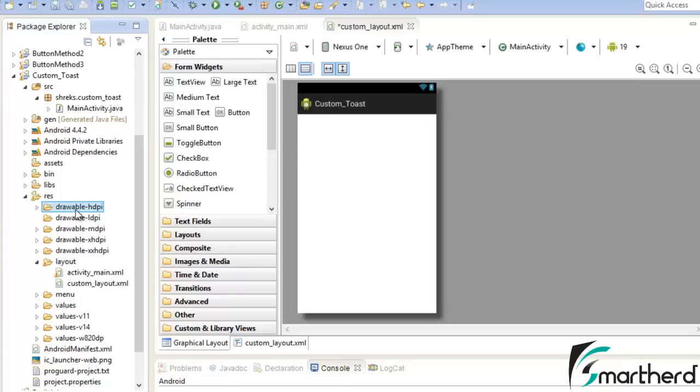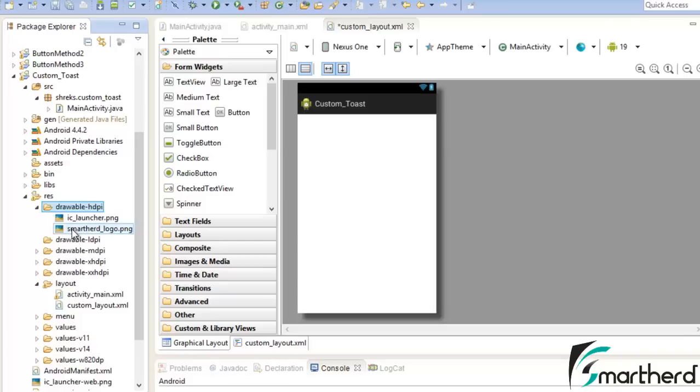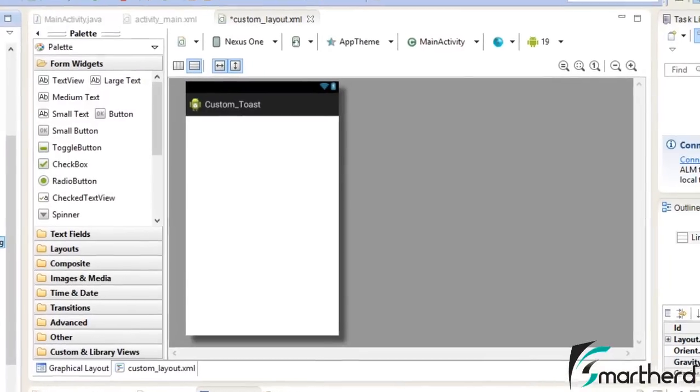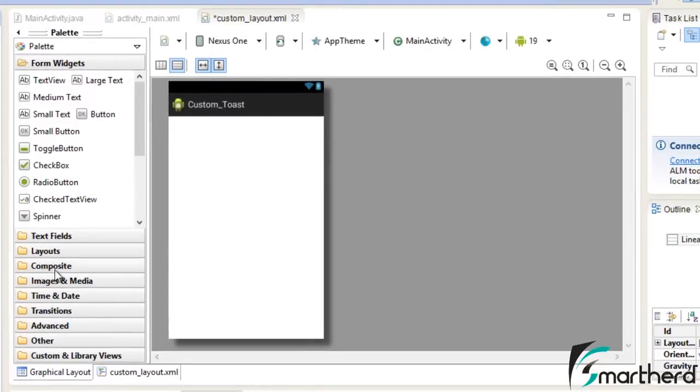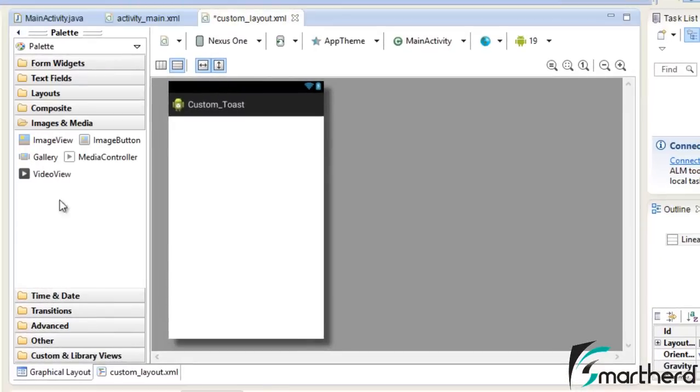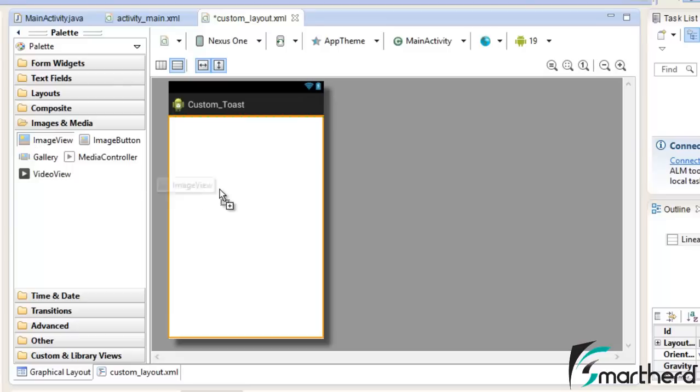I will talk about in detail what this HDPI, LDPI and all this stuff stand for. As of now just use this Drawable-HDPI. I am having this SmartHerd logo and make sure the name of the PNG file that you are pasting here is all in small caps. Just drag and drop Images and Media, Image View.